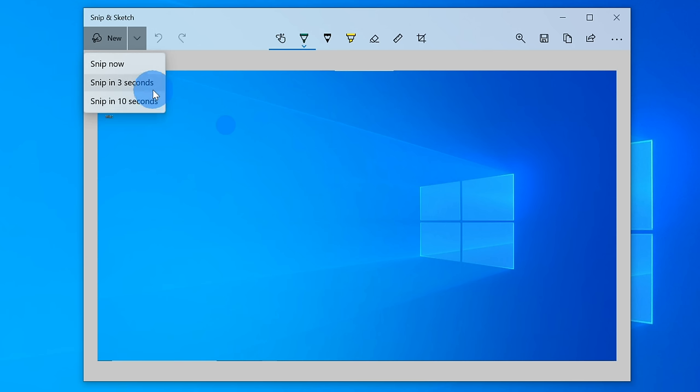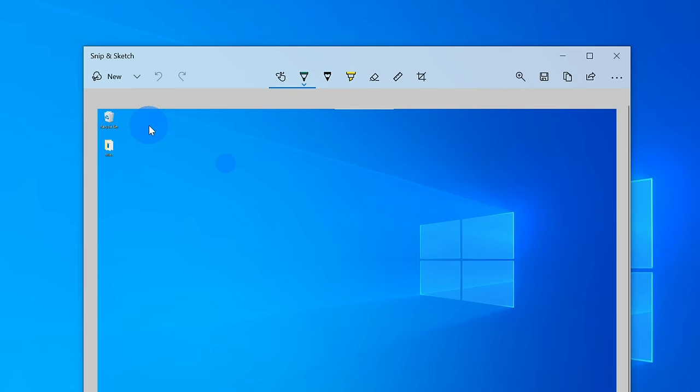Now, why would you want to use the delay? Well, maybe you need to prep things on your screen before you take your screenshot. For instance, let's say I wanted to highlight something on my desktop first. Let's try this out by going with Snip in 3 seconds.